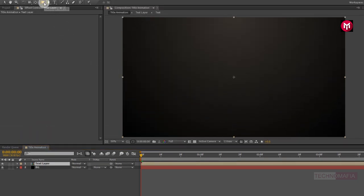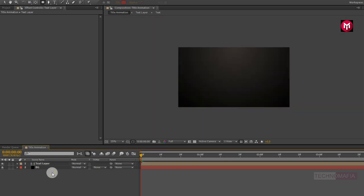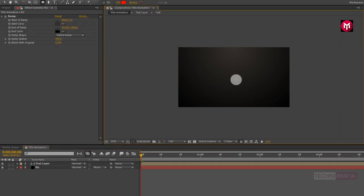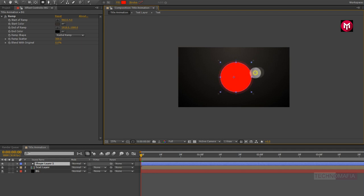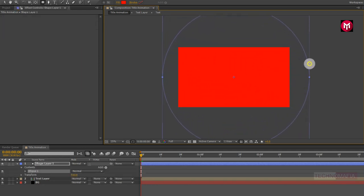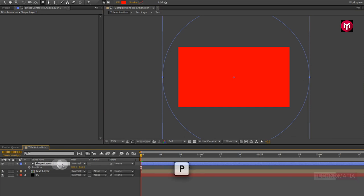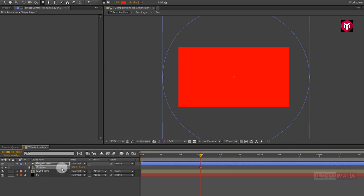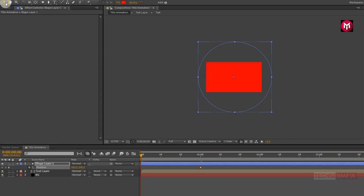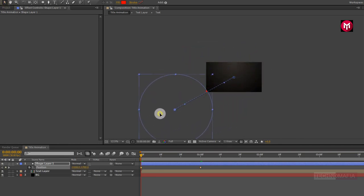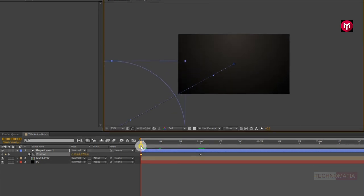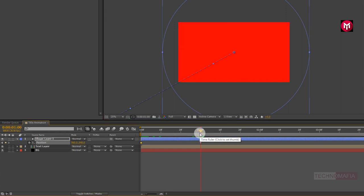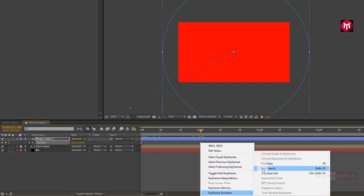Now select the ellipse tool, making sure no layer is selected, and draw a circle as shown. For Shape Layer 1, press P to bring up the position. Now go to 1 second and create a keyframe for position. Come back to the start of the timeline and change the position of Shape Layer 1 as shown. Select the end keyframe and change the keyframe assistant to Easy Ease.